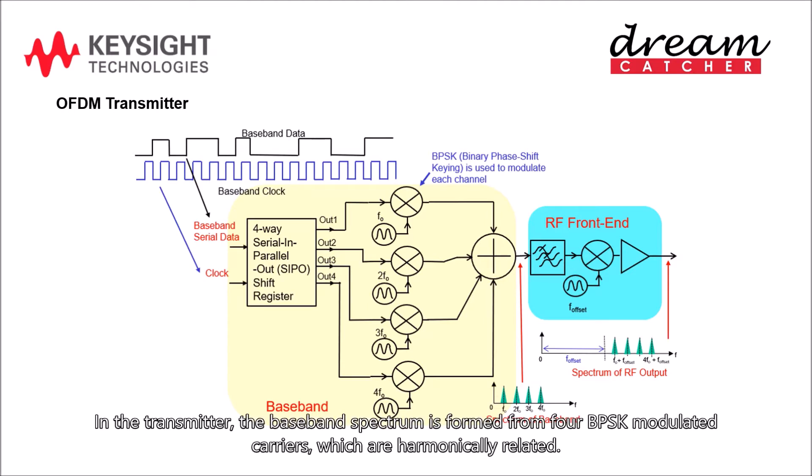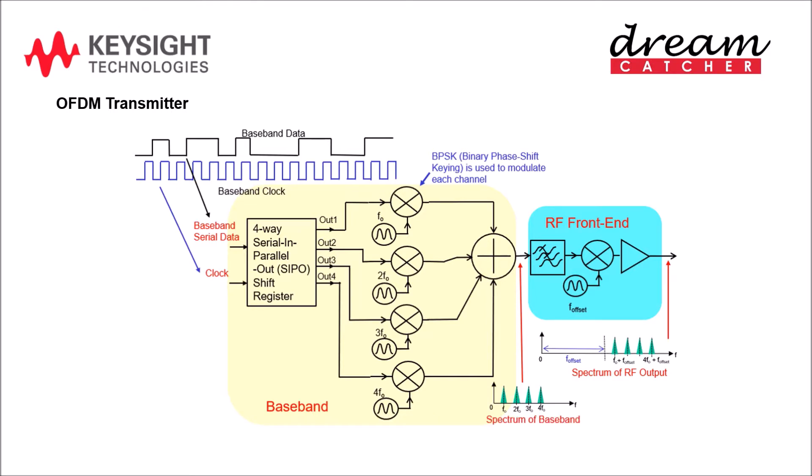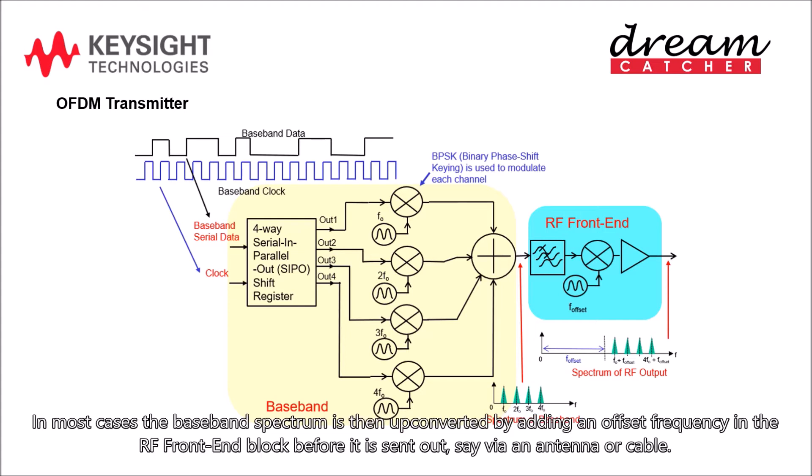In the transmitter, the baseband spectrum is formed from four BPSK modulated carriers, which are harmonically related. In most cases the baseband spectrum is then upconverted by adding an offset frequency in the RF front-end block before it is sent out, say via an antenna or cable.